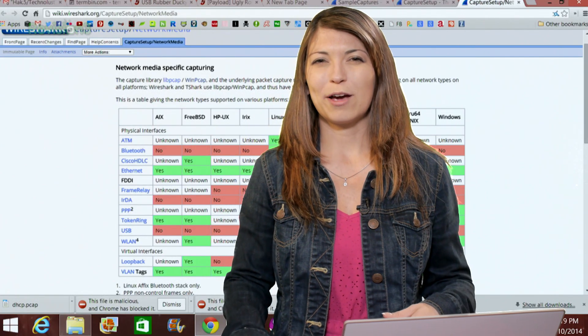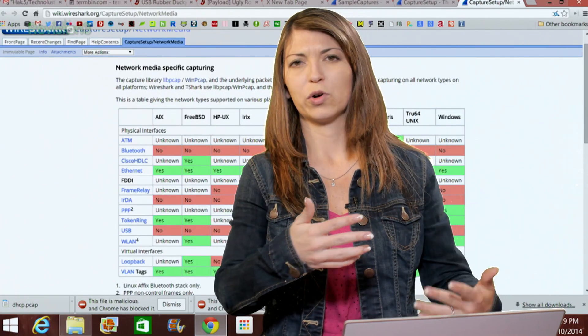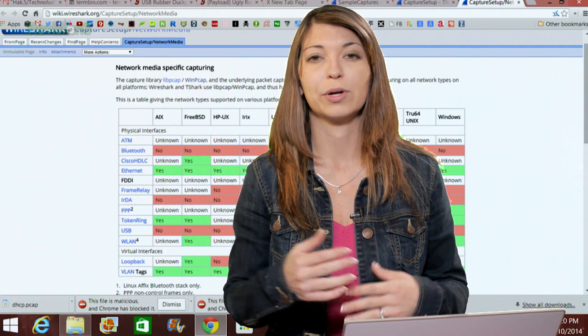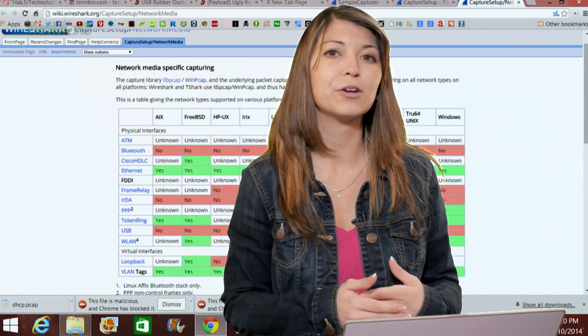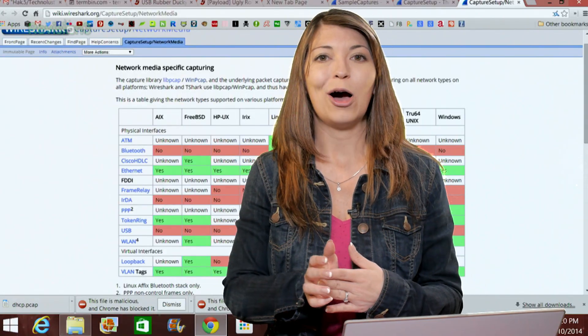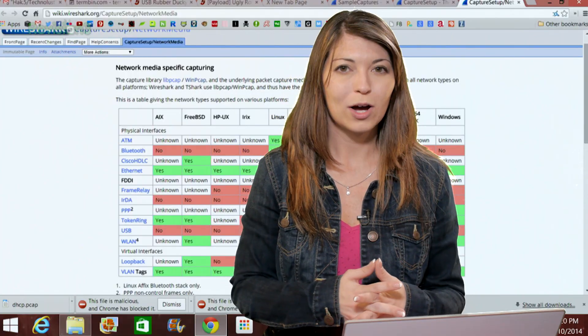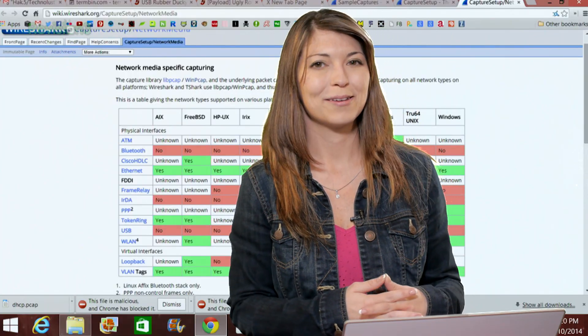Now that's about it for the graphical user interface. We'll go through more as we break it down during our different topics in this Wireshark series, but I'll be right back with a little bit more after the break.